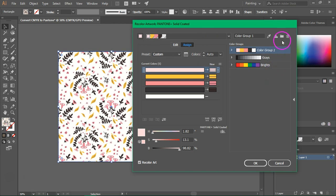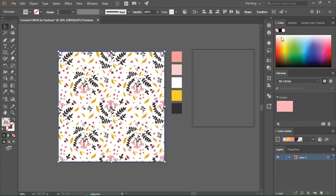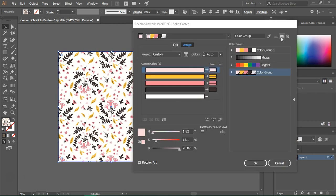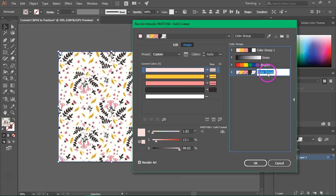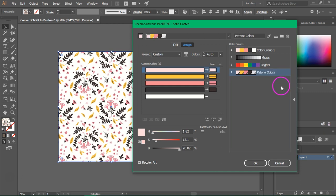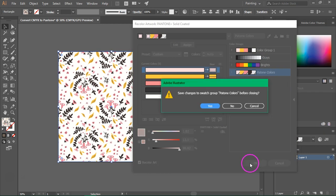If you want to save this color palette click on the folder icon. If you want to rename the color group just double click on the name and let's call it Pantone colors and press OK to save it.